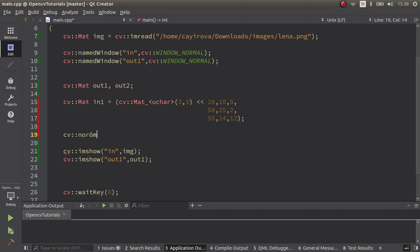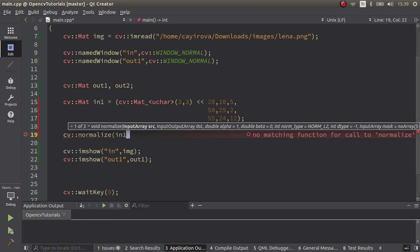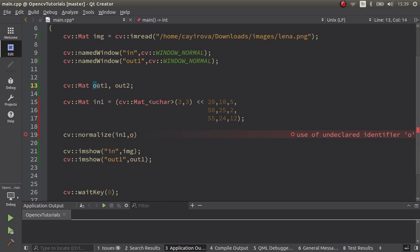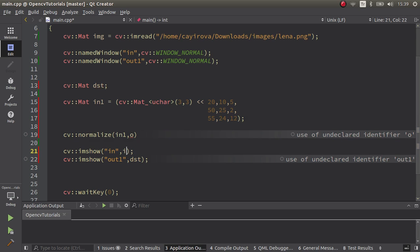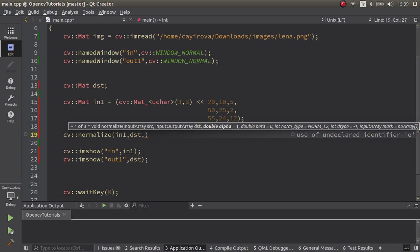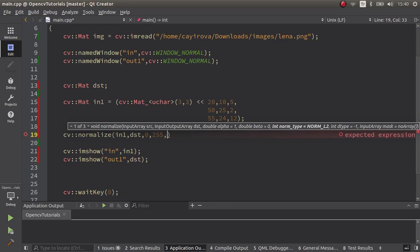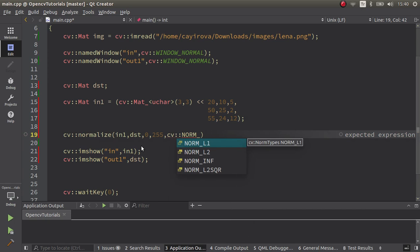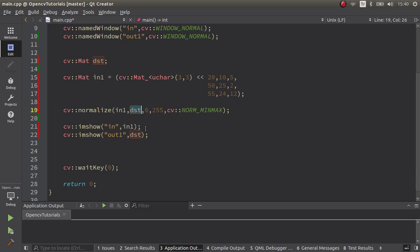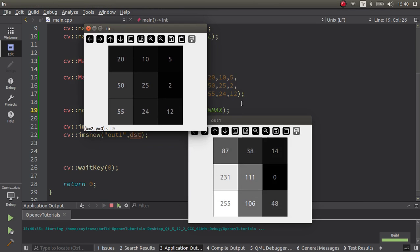Now we call our normalize function, giving input one as source and destination as the output mat. The alpha value is the minimum value — the range of your output image. We'll start with 0 to 255, representing the limits of 8-bit channel images. Since this is unsigned char and we didn't define the destination type, it's going to take the type of the source. Let's see the result.